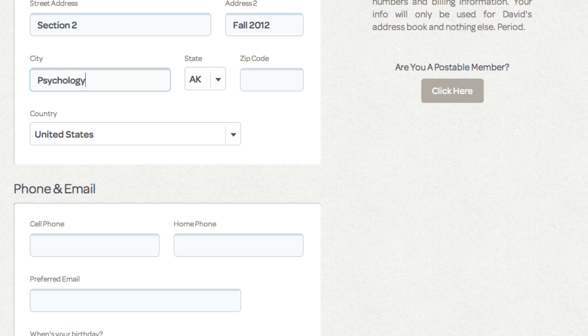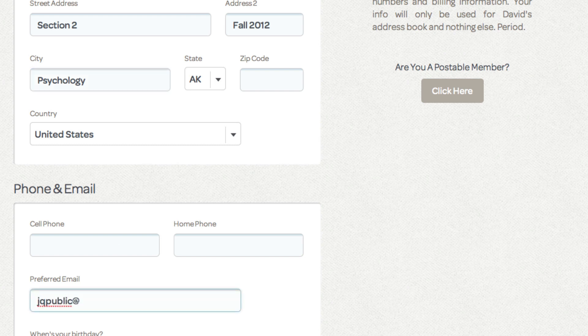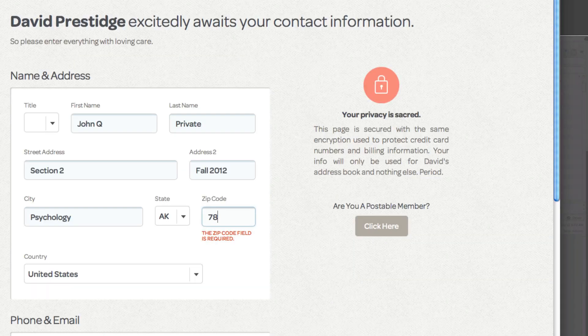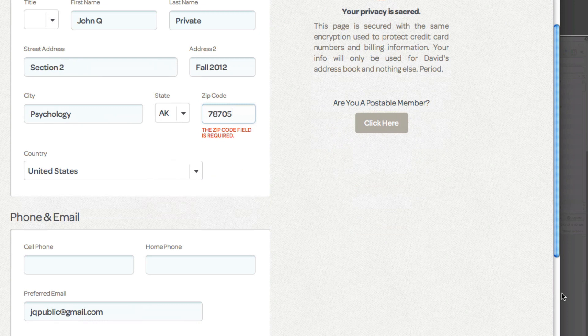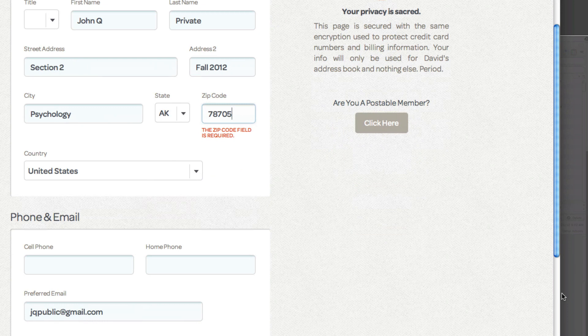But if you don't want to get into any of that, you want to just quickly create a URL that you can send to colleagues, friends, students, et cetera, and collect specific information, this might be a way to do it. Zip code is mandatory, so if that raises your privacy alarms, Postable might not be the best solution for you.